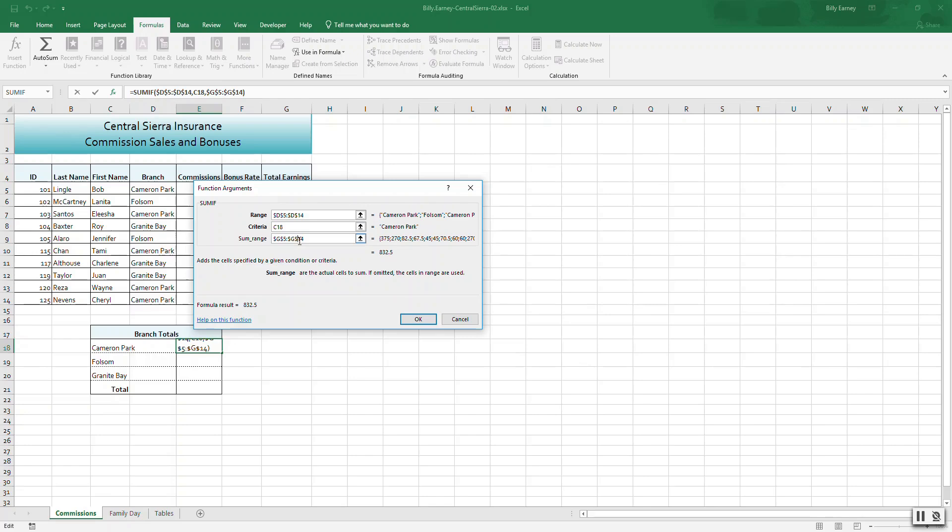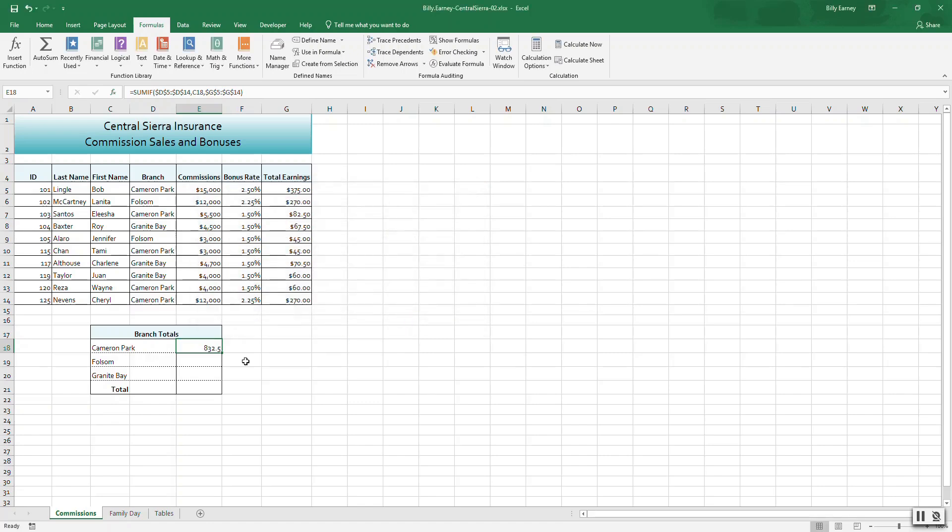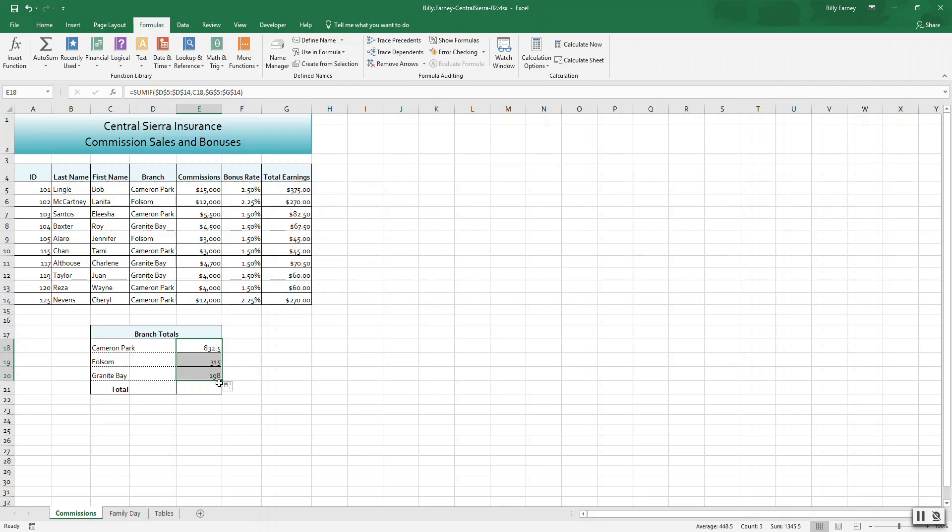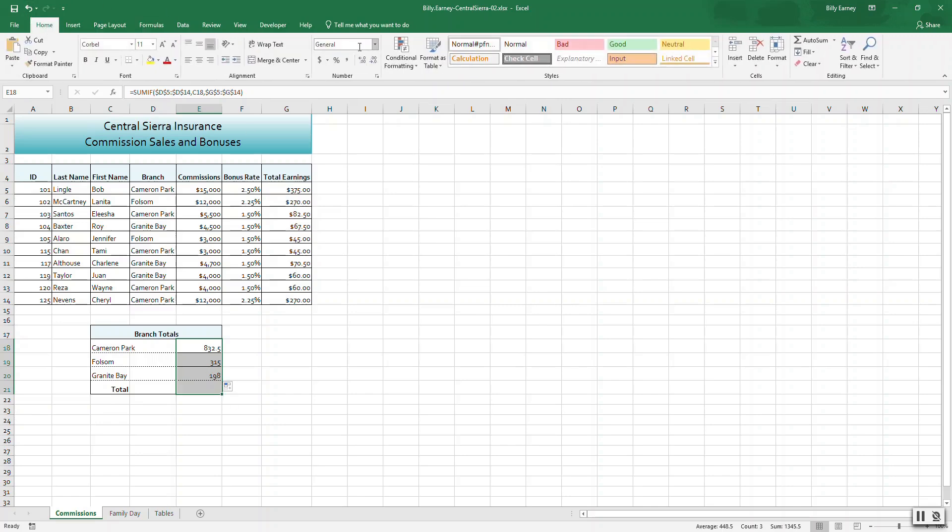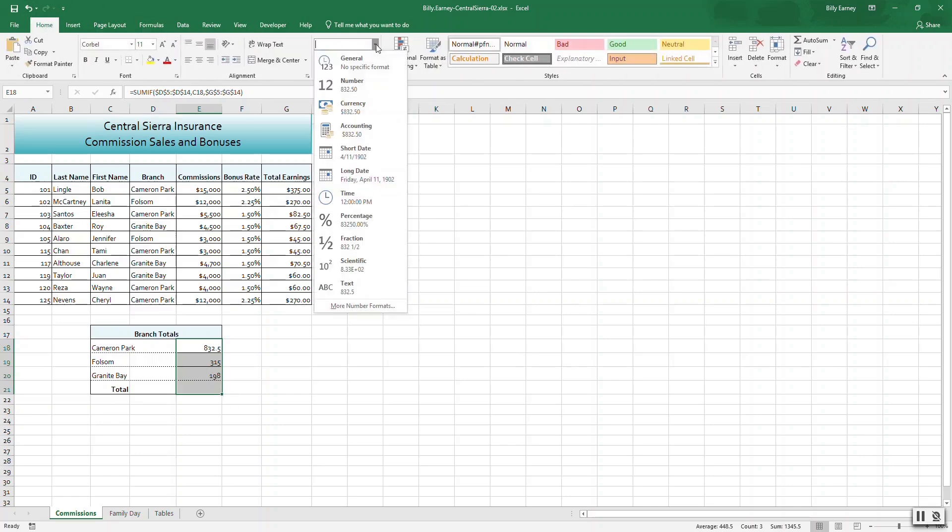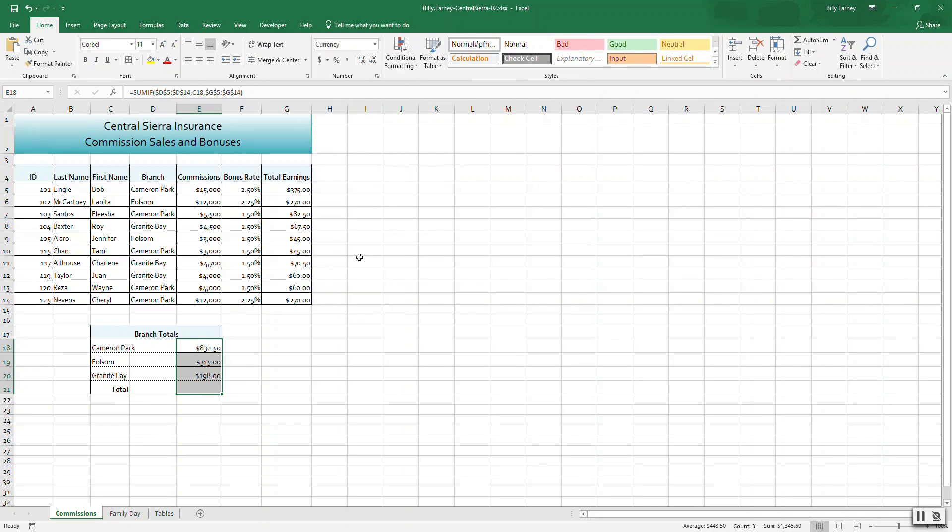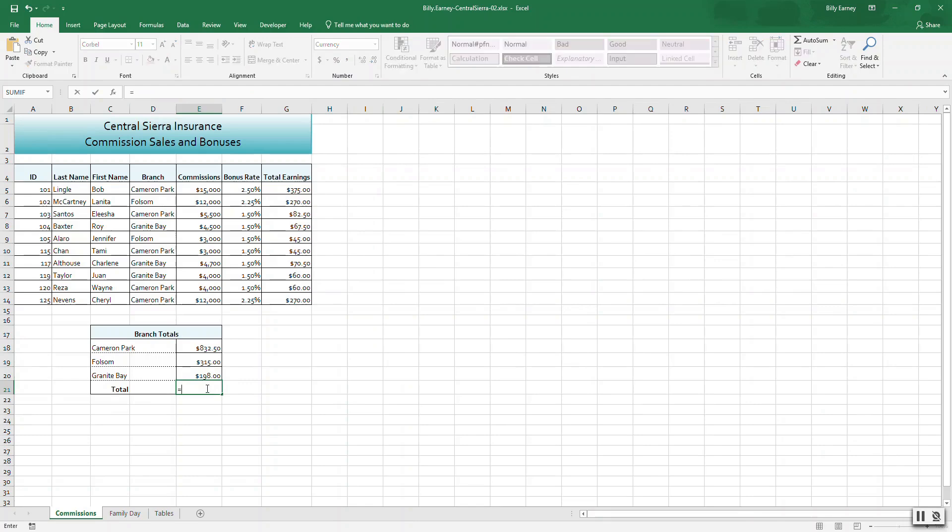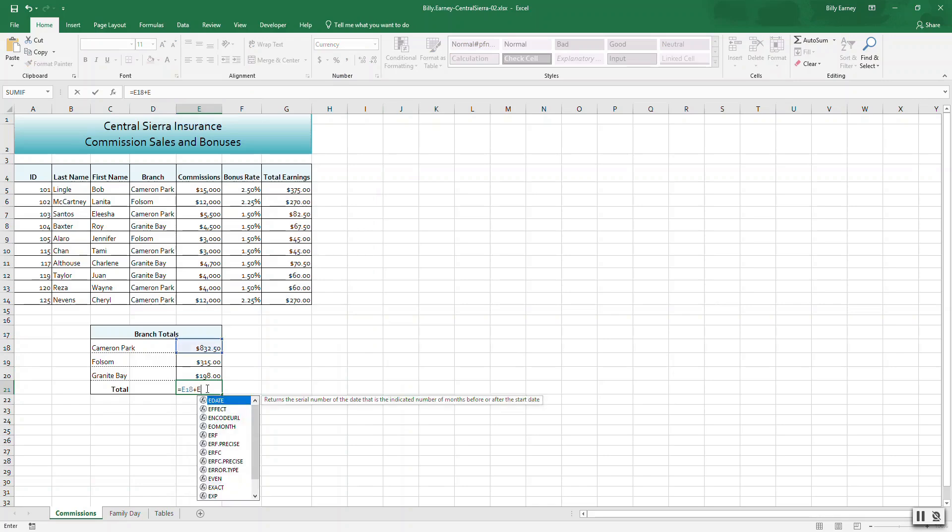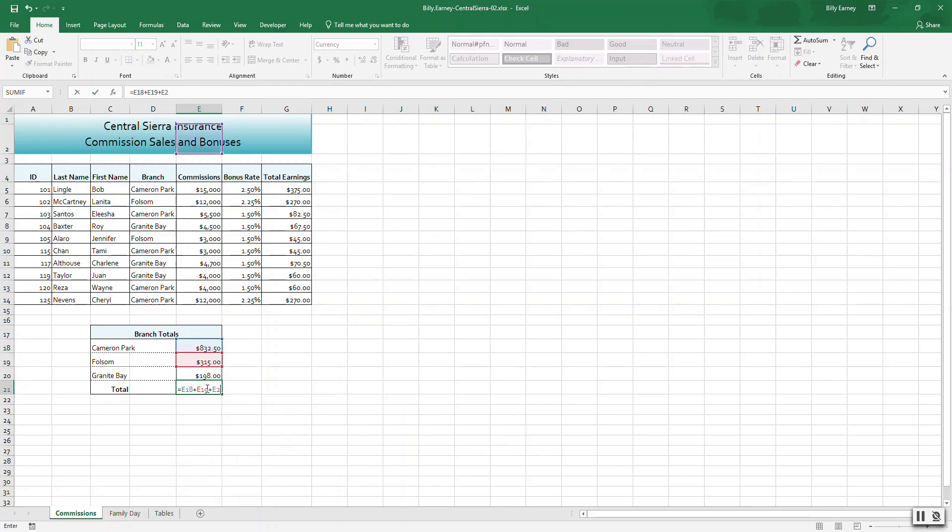To make absolute references, use the dollar sign before the letter and number like I did here. Click OK and copy the formula down to E20. Format cells E18 to E21 as currency. Go up to Home and change this to currency. Total the earnings in E21 by setting it equal to E18 plus E19 plus E20.